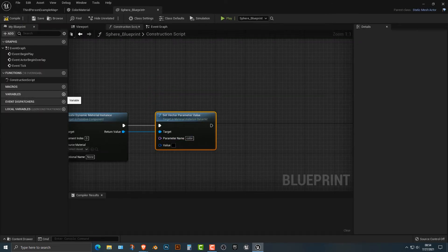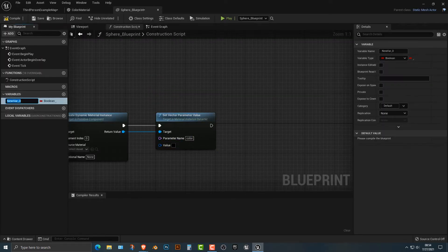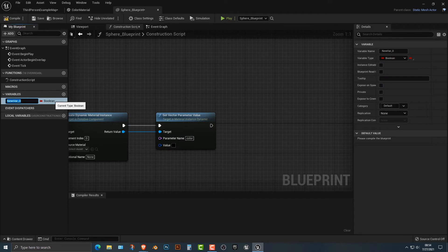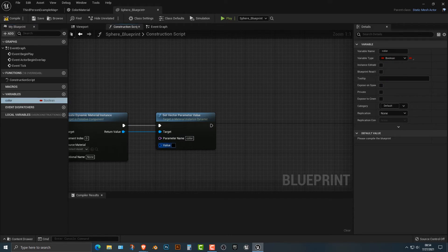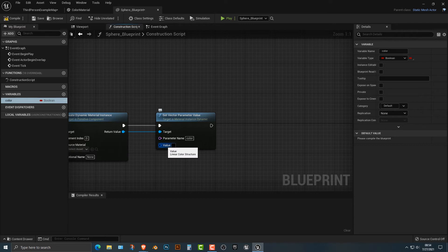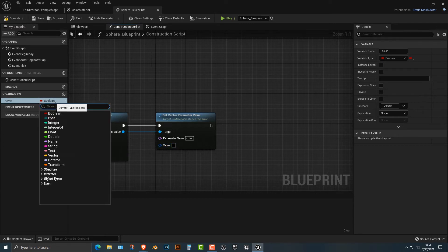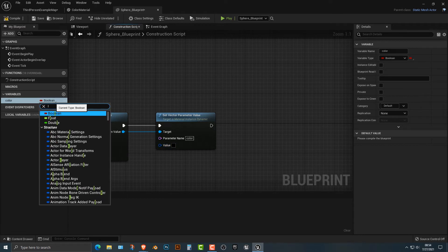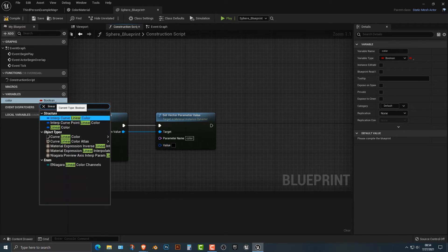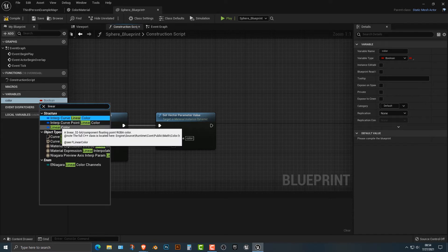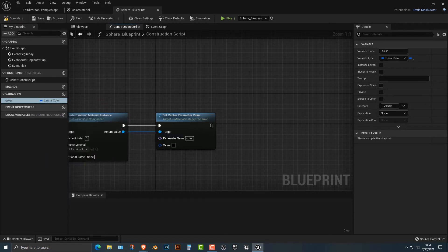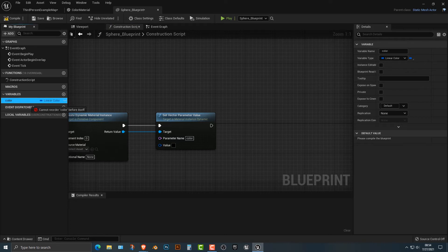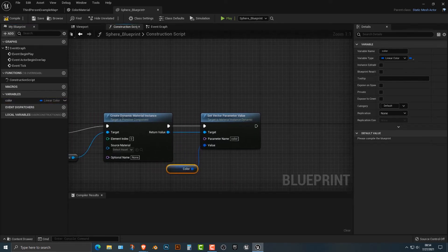Next thing we're going to do is we're going to add in a variable here. This variable is going to be called color and the type here, if we kind of hover over this here, you can see it says type linear color structure. Now I don't think there is a linear color structure, but nevertheless, I'm just going to use linear color.